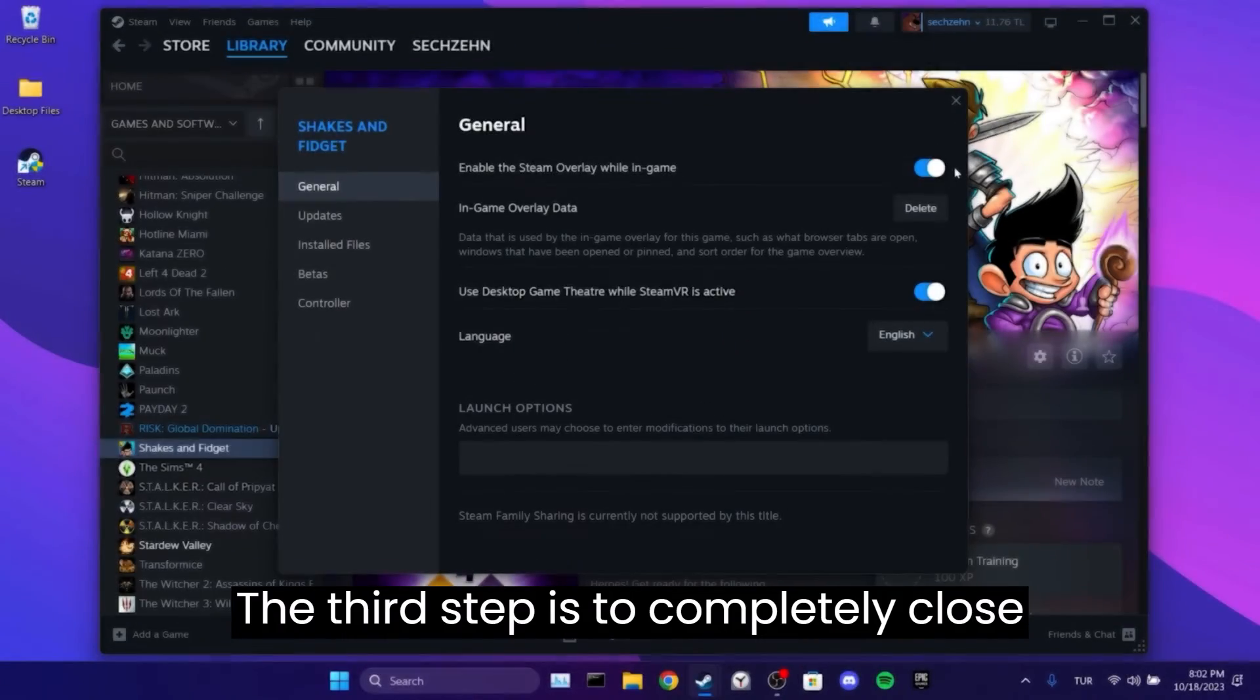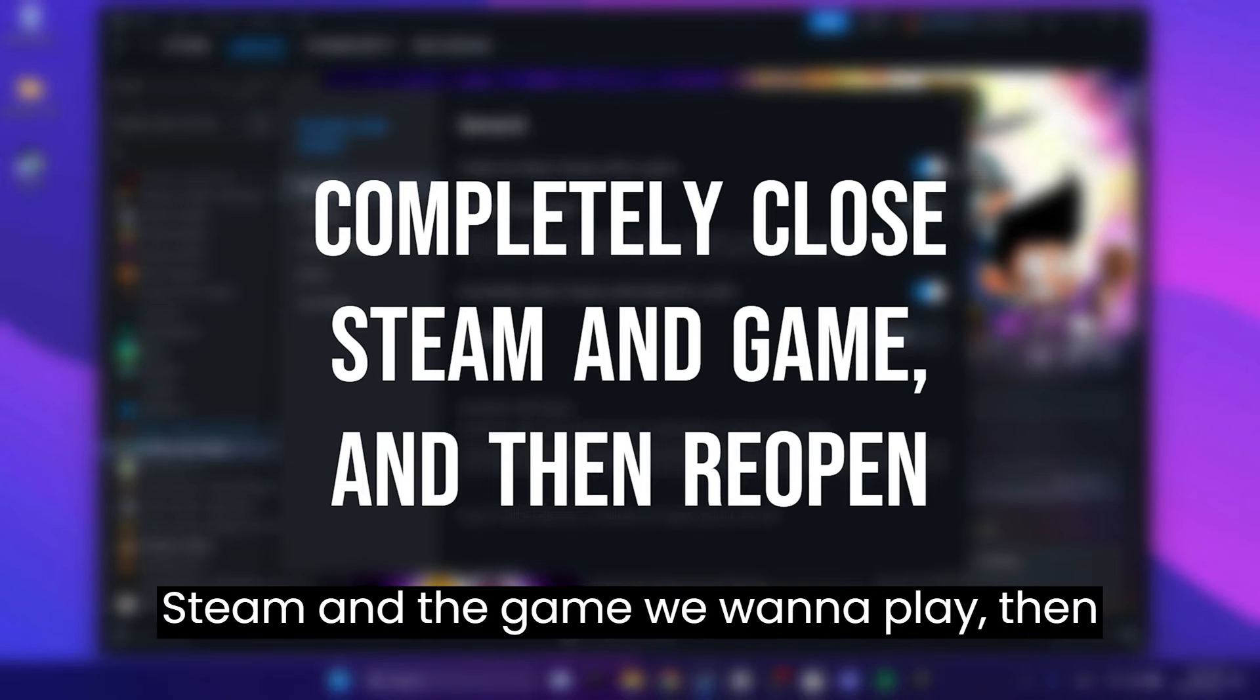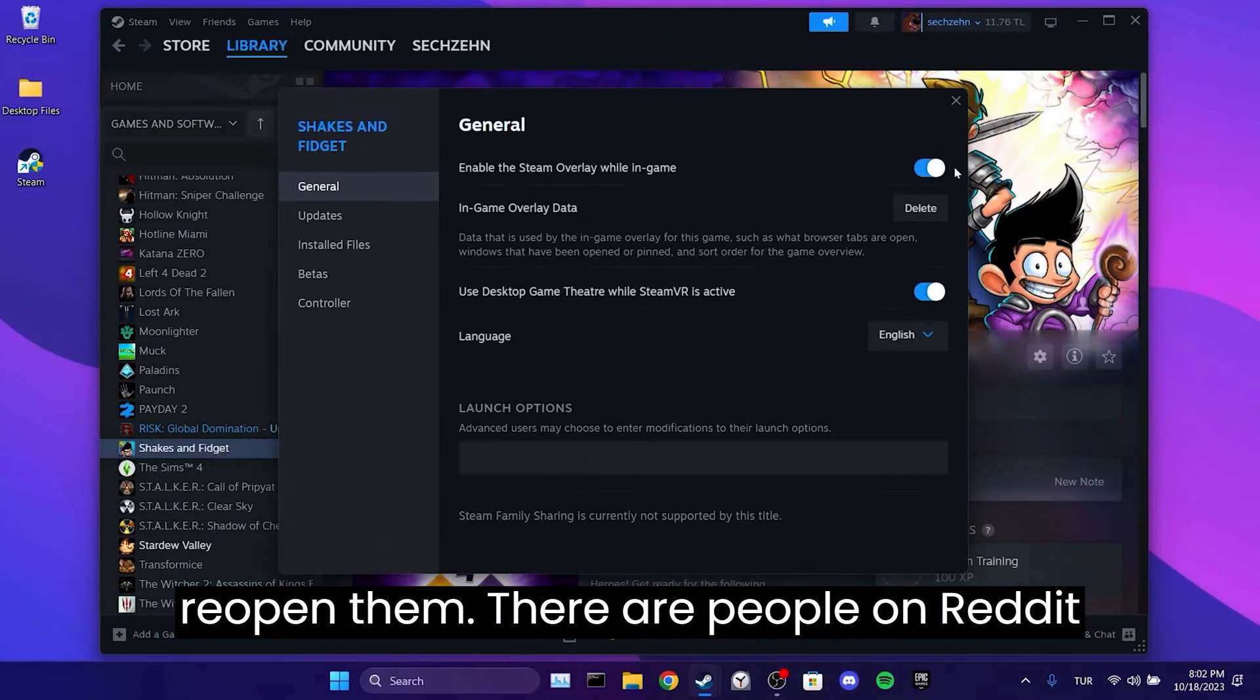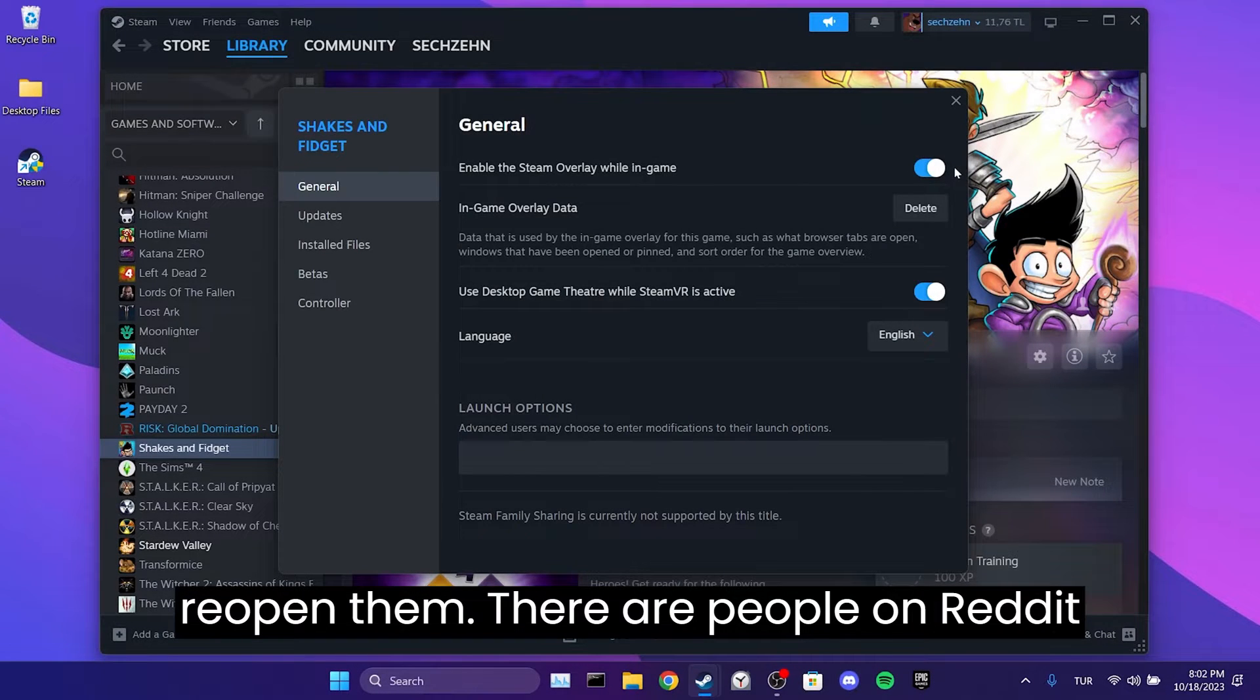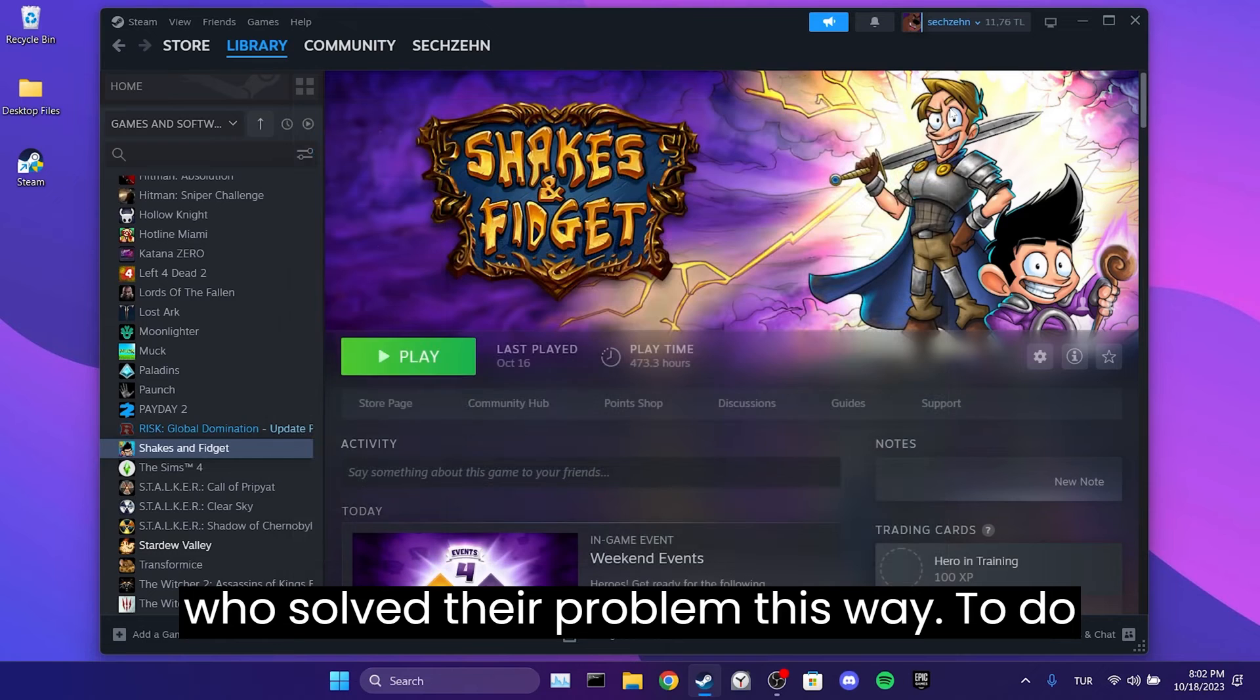The third step is to completely close Steam and the game we want to play, then reopen them. There are people on Reddit who solved their problem this way.